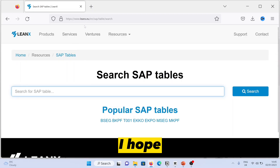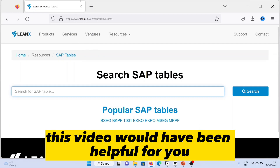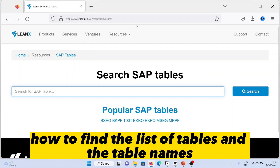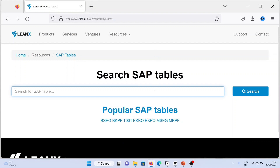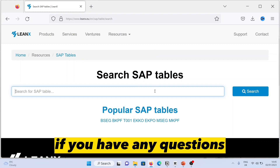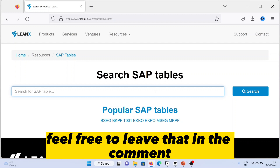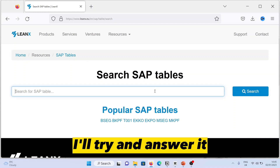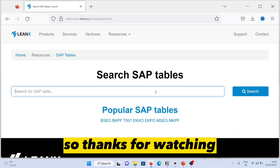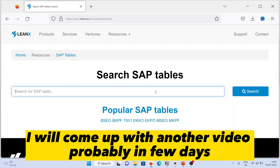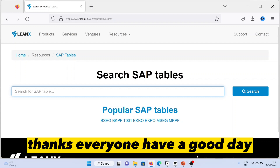I hope this video has been helpful for showing you how to find the list of tables and table names in SAP. If you have any questions, feel free to leave them in the comments and I'll try to answer. Thanks for watching — I'll come up with another video in a few days. Thanks everyone, have a good day.